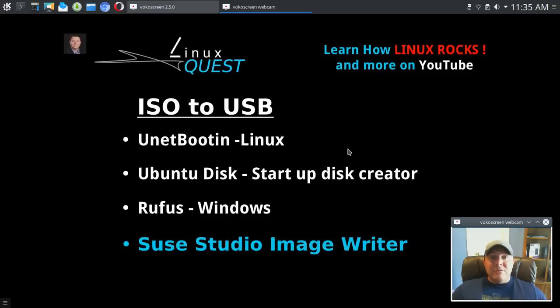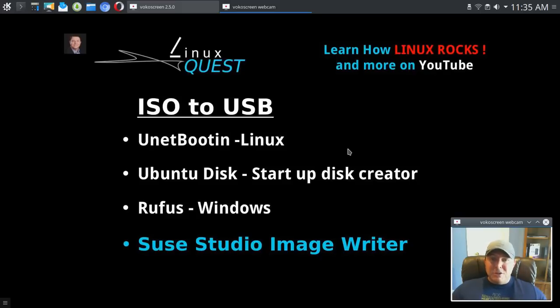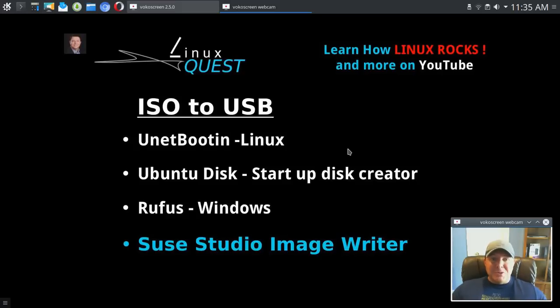Maybe you've got a friend who's interested in Linux and you can boot into a live environment from the USB flash drive and show your friend why Linux rocks.